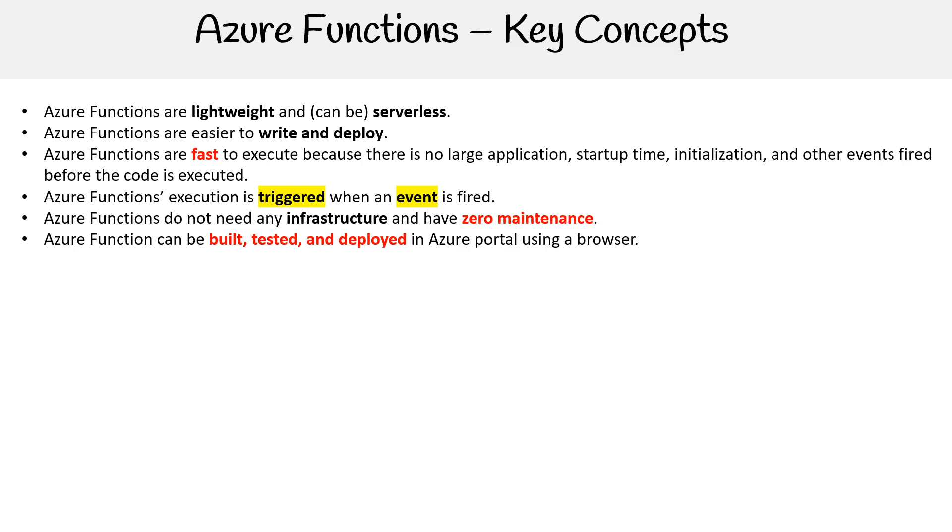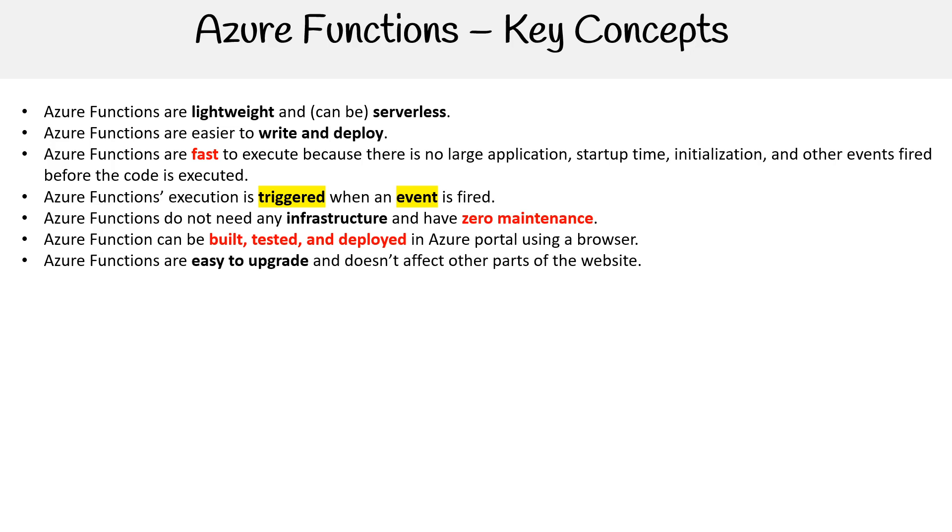Azure functions can be built, tested, and deployed in the Azure portal using a browser, but only if you're using Windows. If you are hosting on Linux, there are definitely lots of limitations in the Azure portal. In most cases, you should just use Windows because you're not going to be able to tell the difference. But if you want to take full advantage of being able to work in the portal, absolutely use Windows.